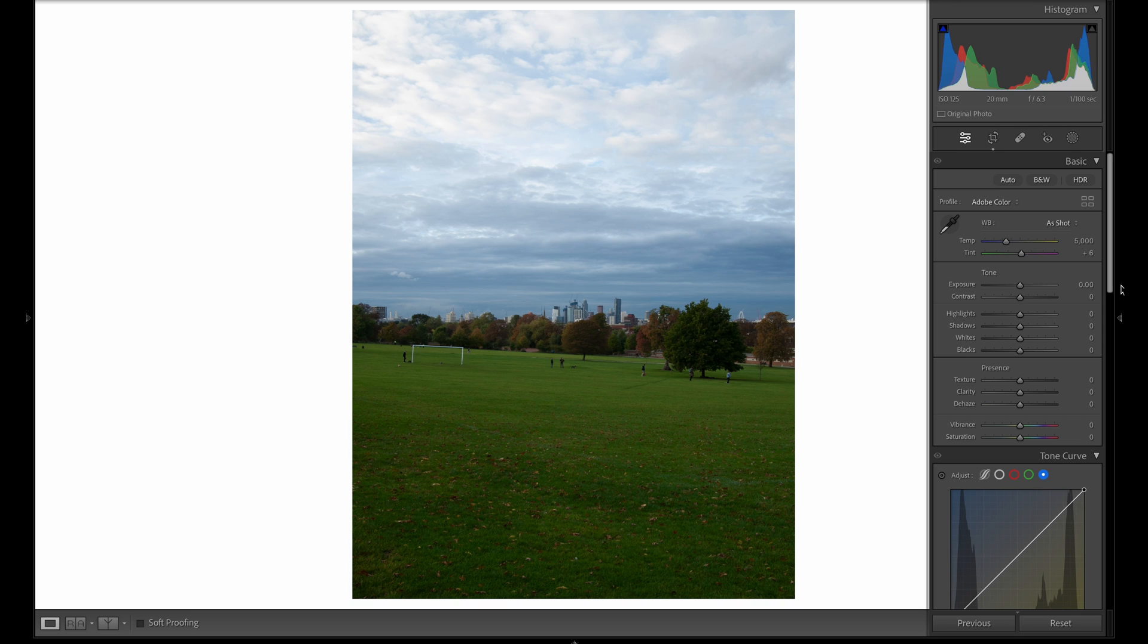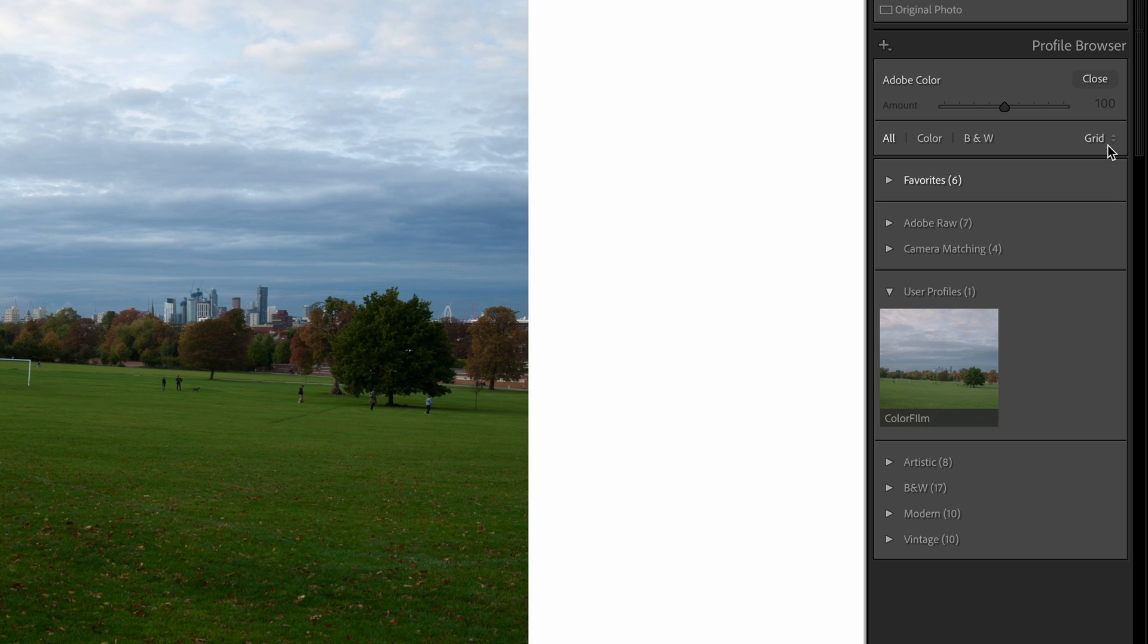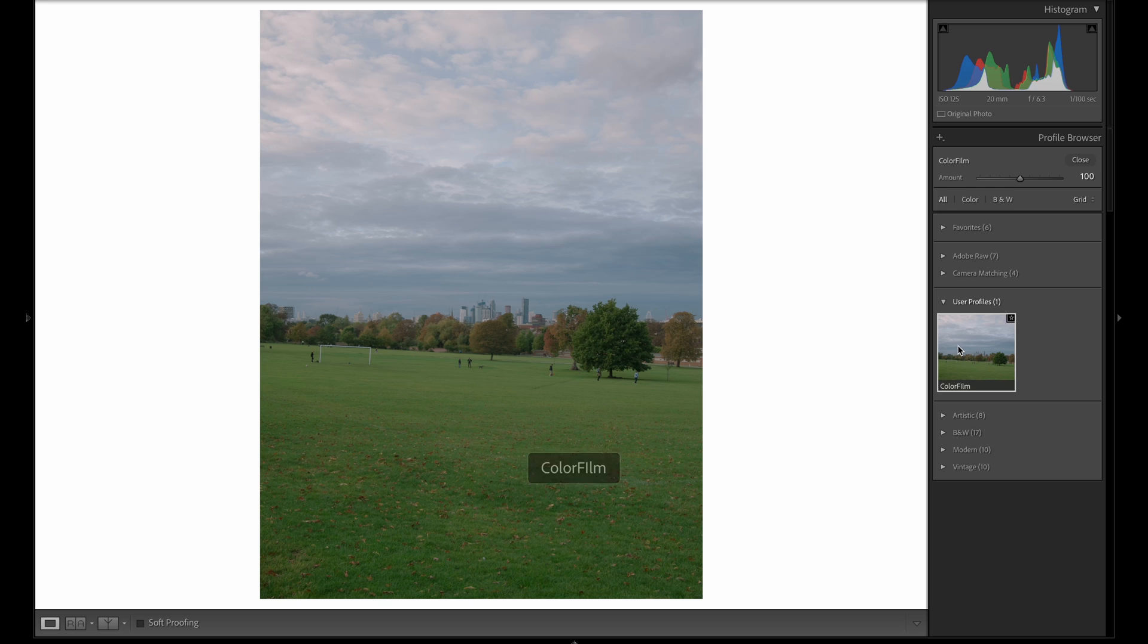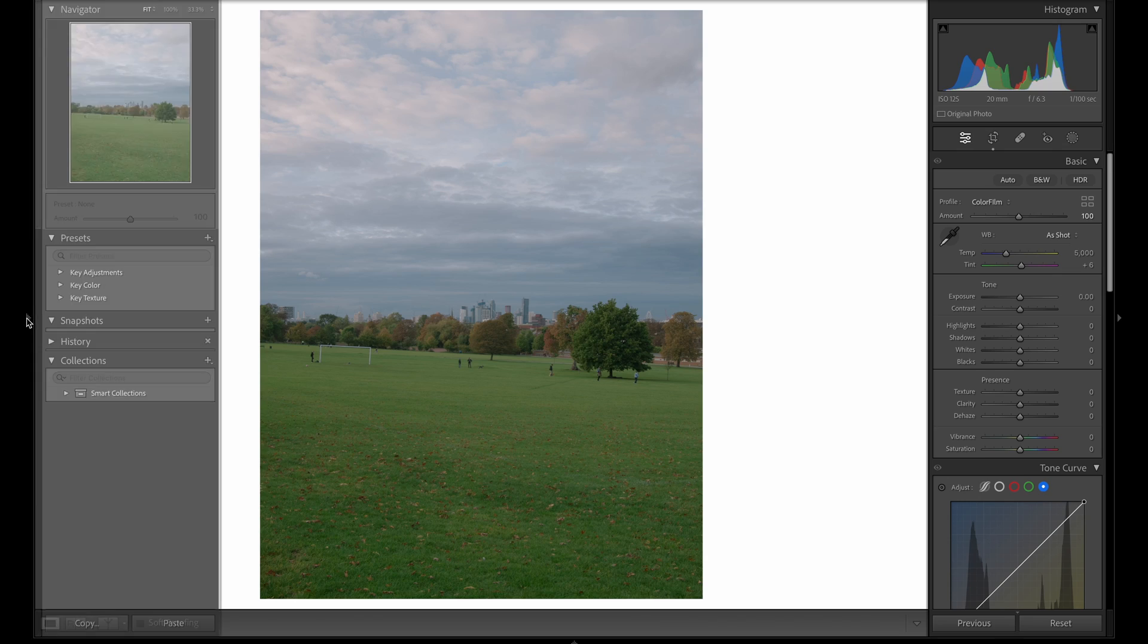Once everything's imported, you can pick an image to edit, navigate to the profile section, open up user profiles, and select the color film profile. This is going to make your image look a little bit weird at first, but it's now fully prepped for the actions in the develop module. The presets are split into three specific groups: adjustments, color, and texture.